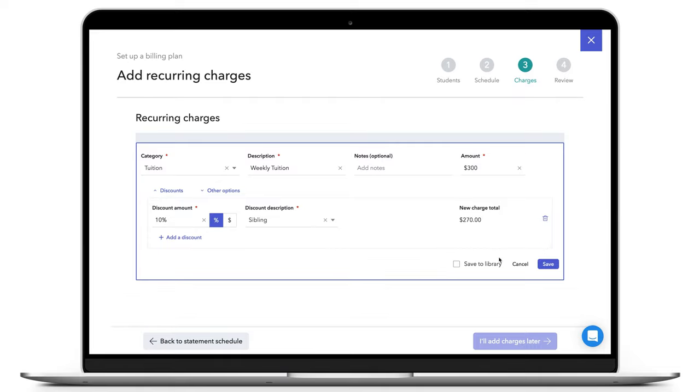If you choose to select Save to Library, the discount itself does not store in the library, but it will save onto the student's plan.